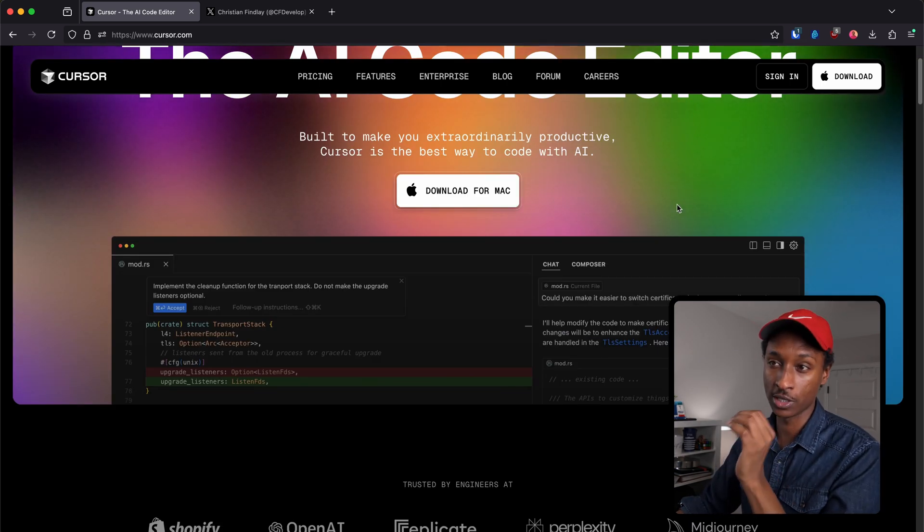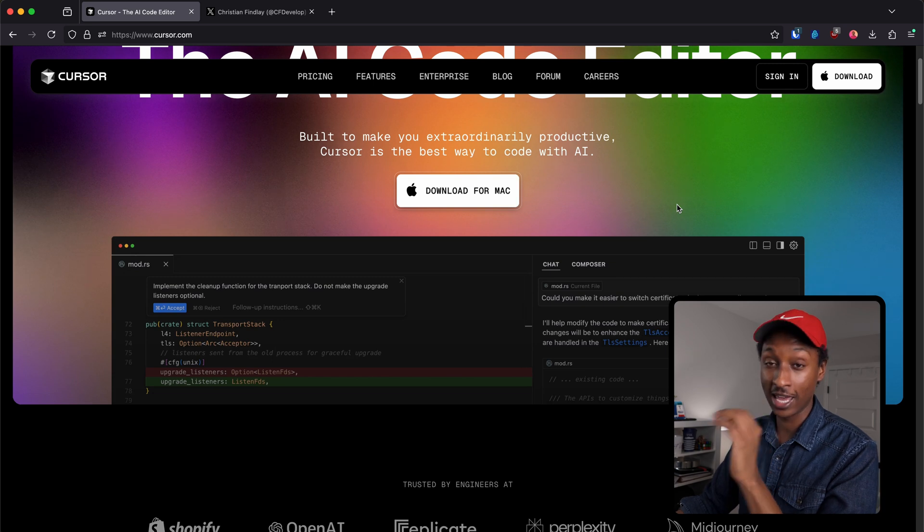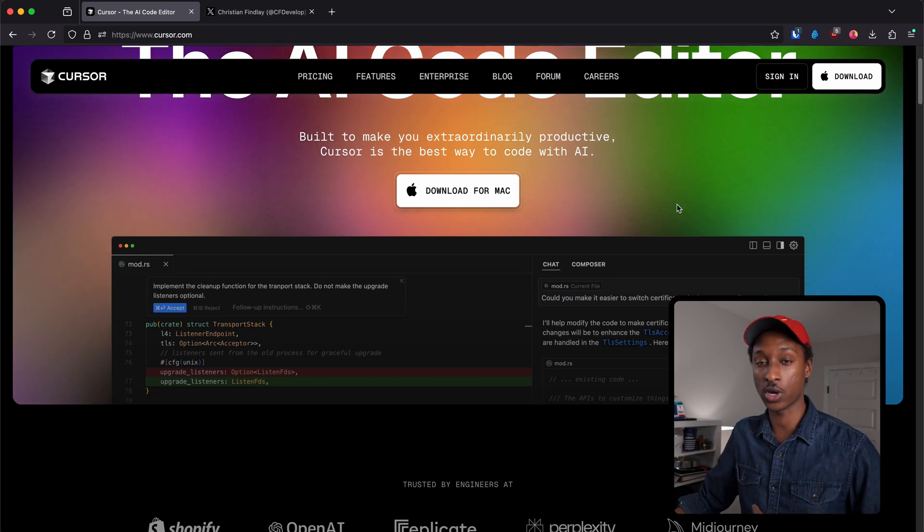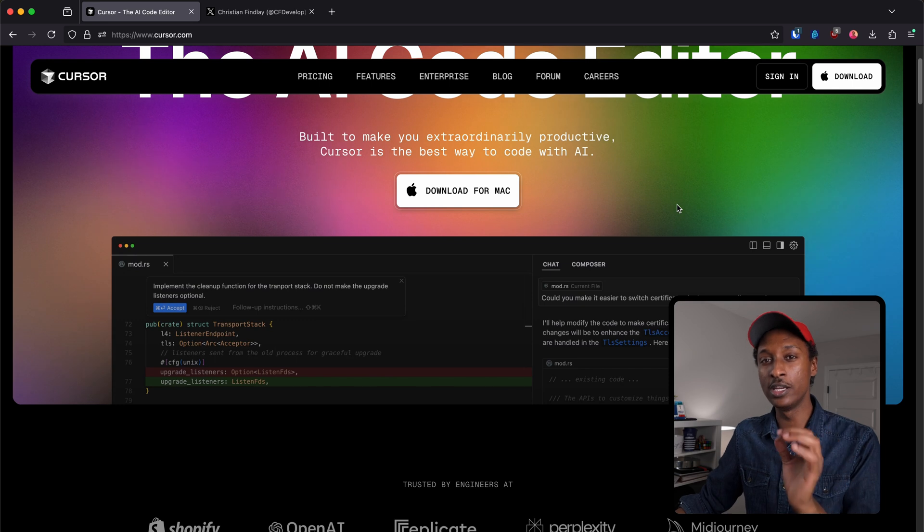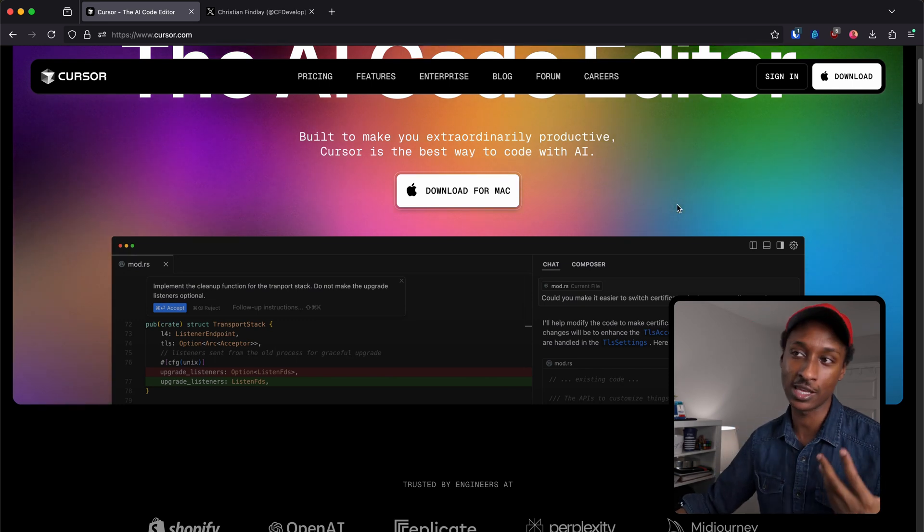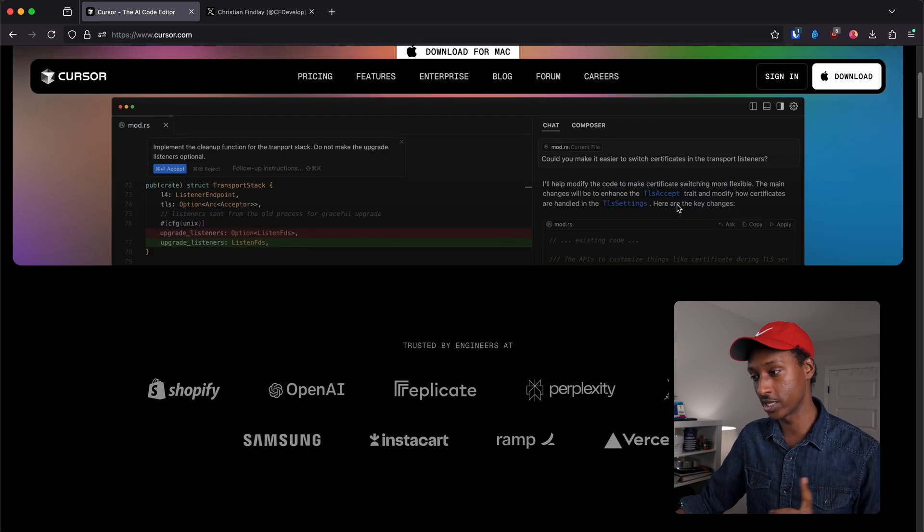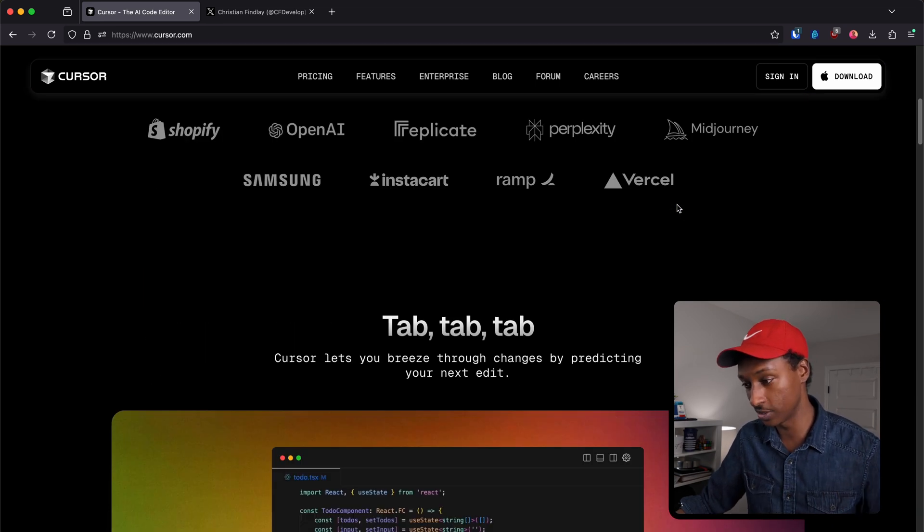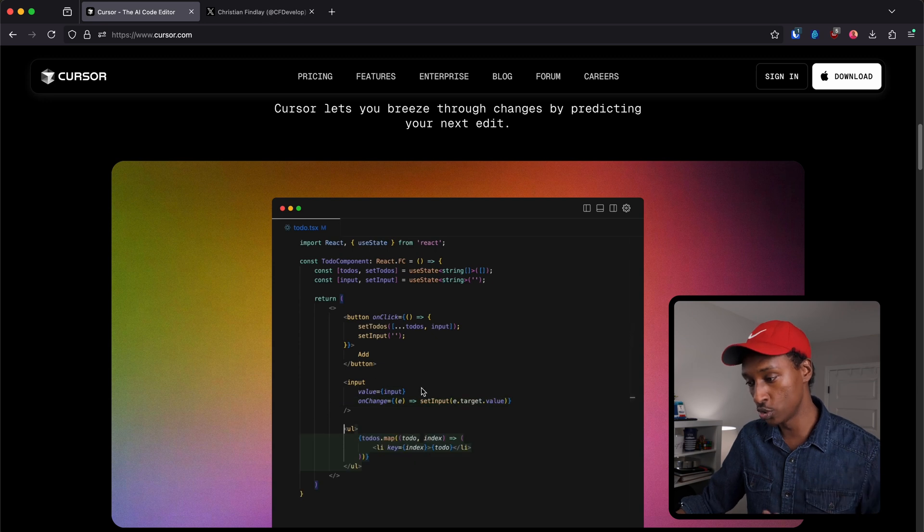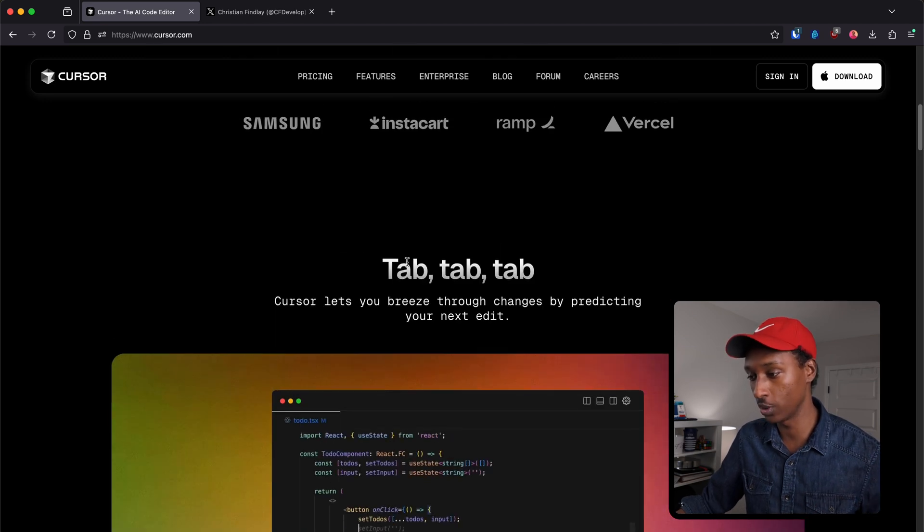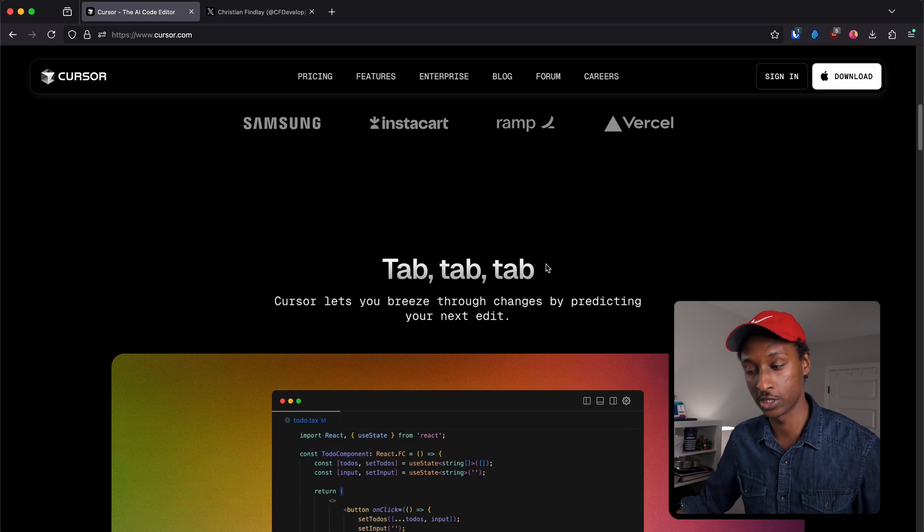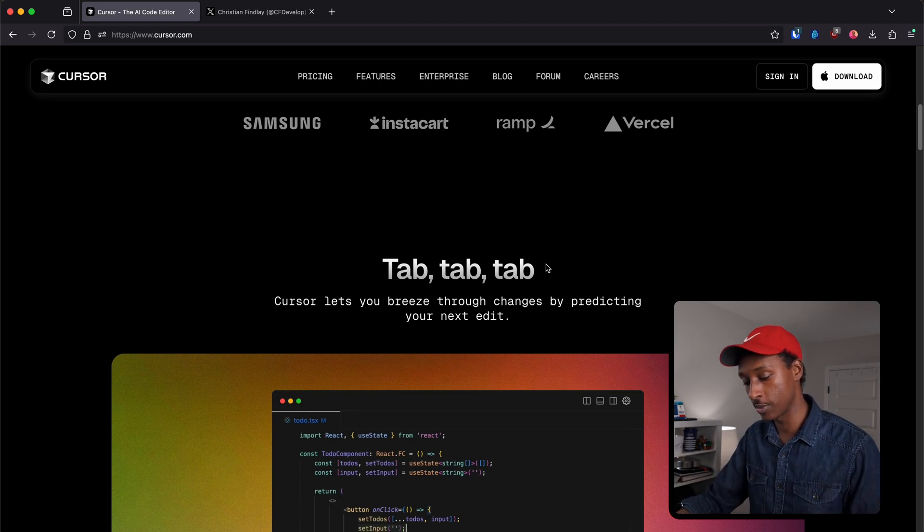For those who don't know, Cursor is an AI code editor. It's basically a fork of VS Code that has AI built into it. The AI feels really native to the IDE, like it's a part of it. This is their landing page, and basically as you type, Cursor shows you suggestions and all you have to do is tap and it auto-completes the rest of the code for you.